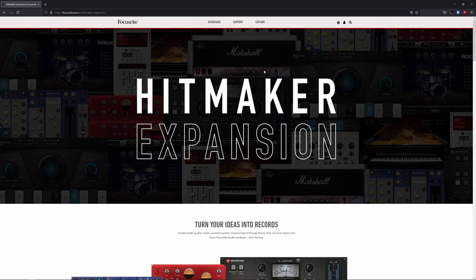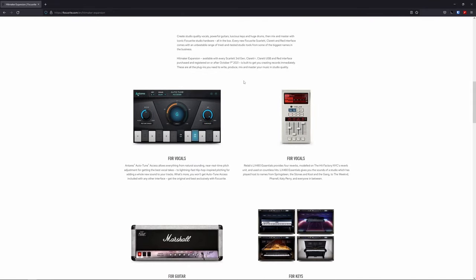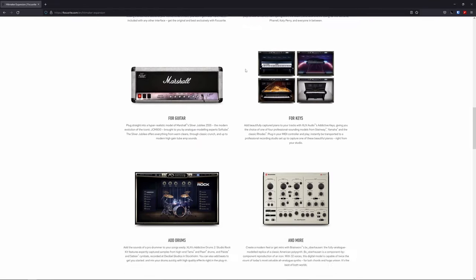Let's quickly chat about how to download the Hitmaker expansion onto our computer so we can start making some noise. All I did to get to this page was type 'Hitmaker expansion' into Google, which takes us straight to Focusrite's own website. At this stage, definitely make sure that you've got your Focusrite account set up and that you've registered your Focusrite products. Once you're happy to continue, you can scroll down and see there are some incredible plugins on offer.